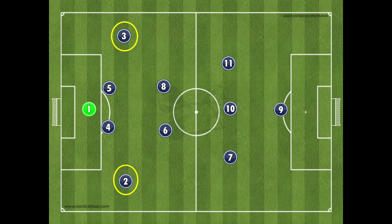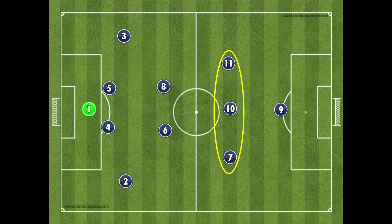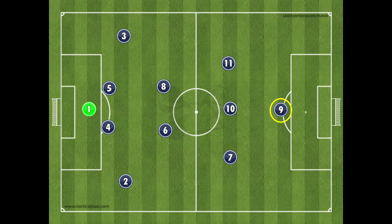Ahead of the defence are two central defensive midfielder players, numbered the 6 and the 8. Further up the field, an attacking centre mid, the 10, is flanked by wingers on the left, the 11, and on the right, the 7. These three attacking midfielders operate behind a lone central striker, otherwise known as the number 9.